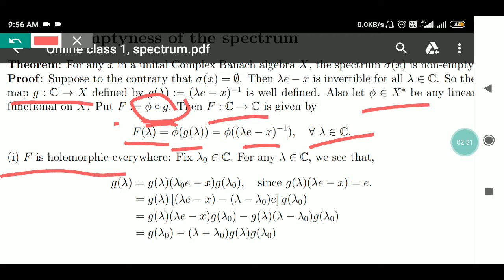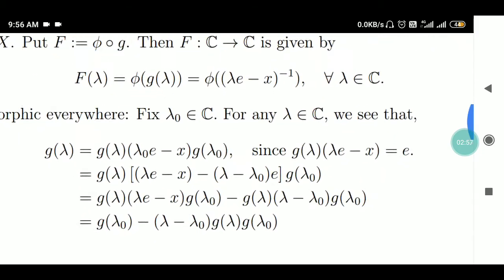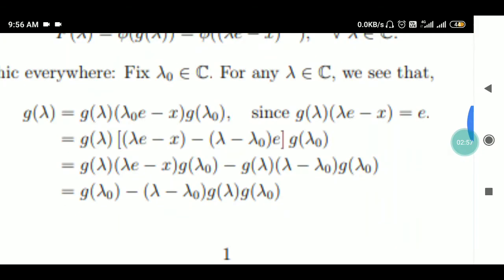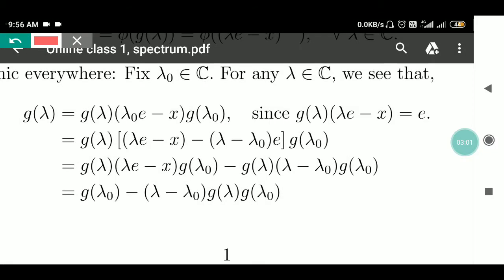Here we see that F is holomorphic everywhere. Fix an element λ₀ in ℂ. Then for any λ in ℂ, we can analyze G(λ).